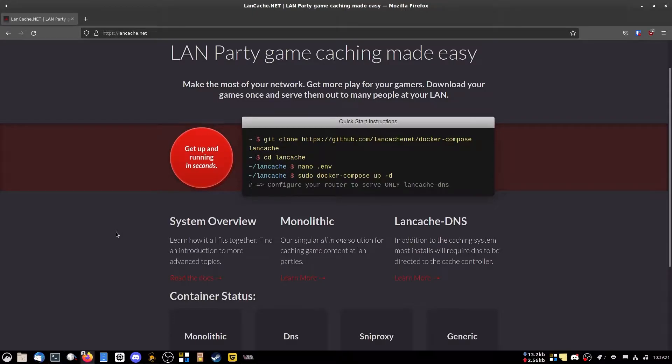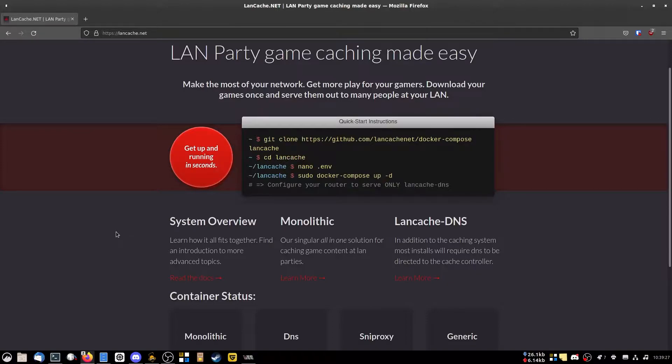Hello sexy people, you want to set up a download caching server so you don't have to download the same thing multiple times? Well, this is the video for you.